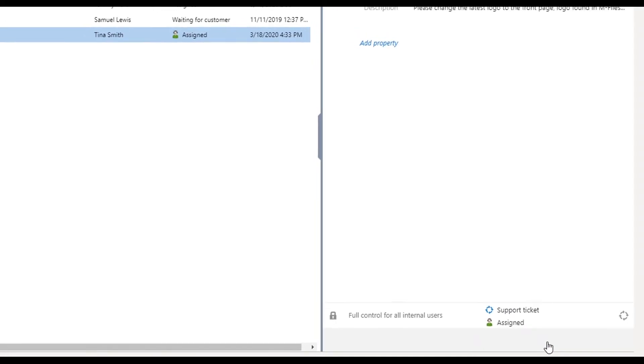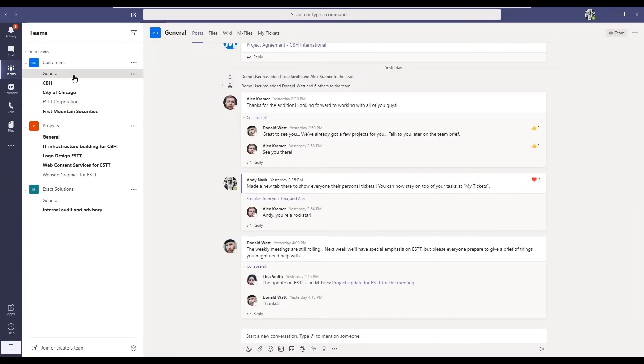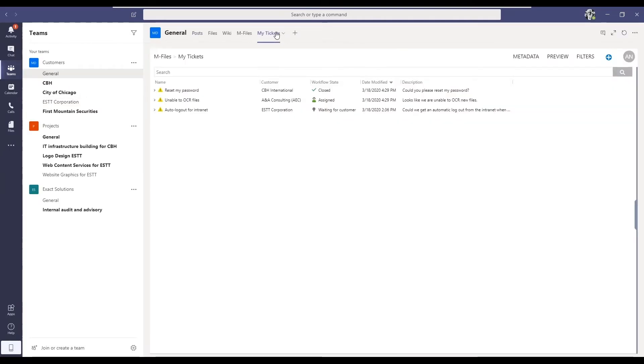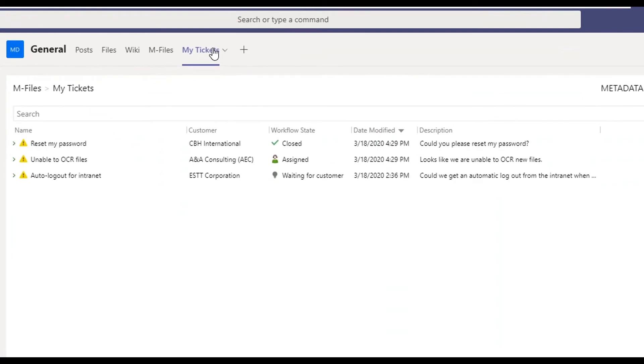Andy often starts his day by looking at his personal view, where he can see an overview of his technical requests across all customers, allowing him to see the information that is most important and in the context that's most comfortable for him.